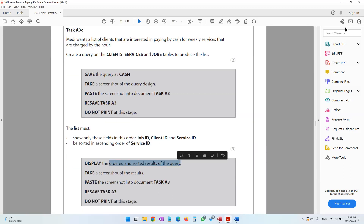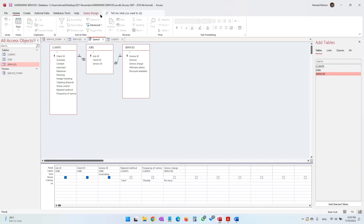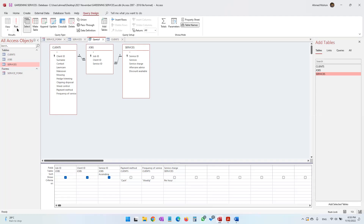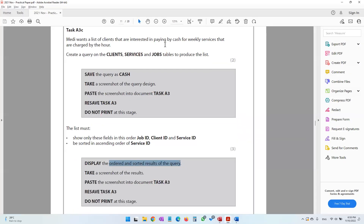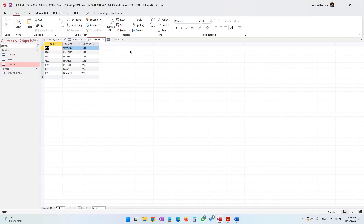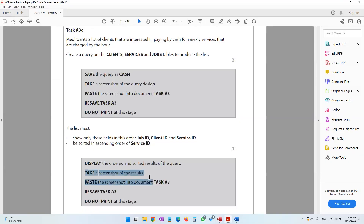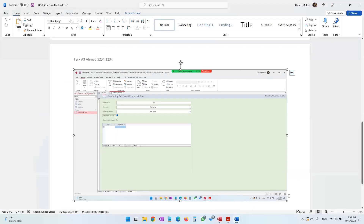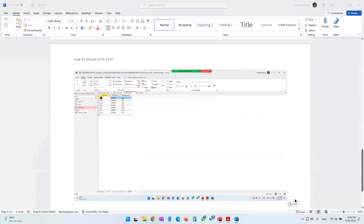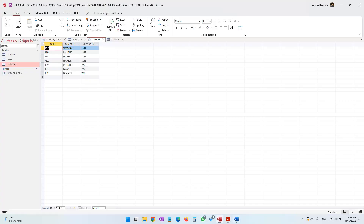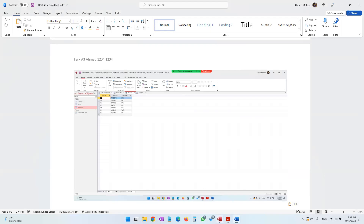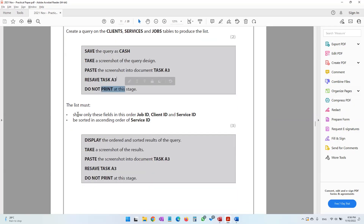Those are all the criteria. Now execute the query: in the Query Design tab click the Run button. These are the results — clients who are interested in paying by cash for weekly services charged by the hour. Take a screenshot of the results with Print Screen, paste it into the task A3 Word document, then resave task A3. Do not print at this stage.